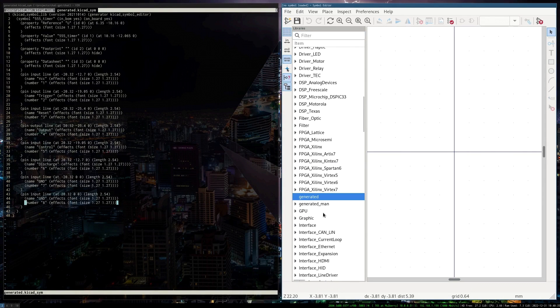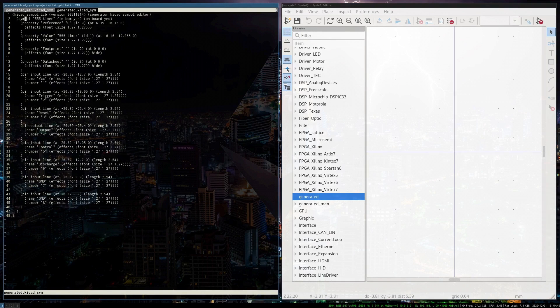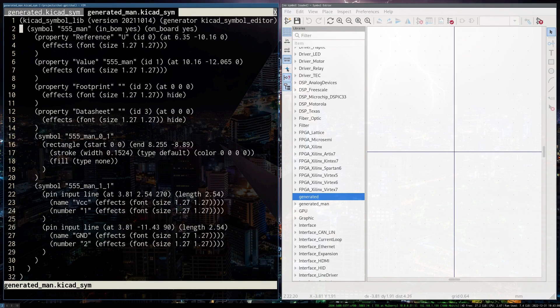So there's nothing there. Here's what KiCAD generated for me.